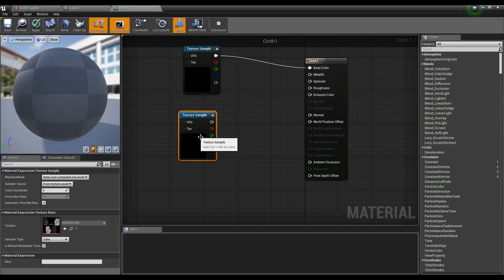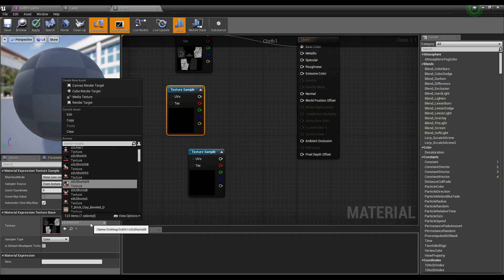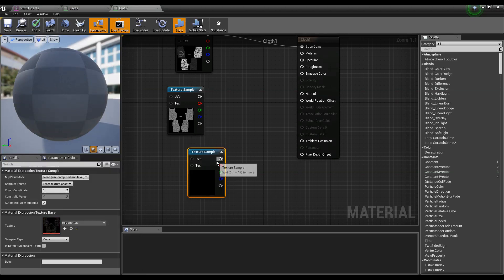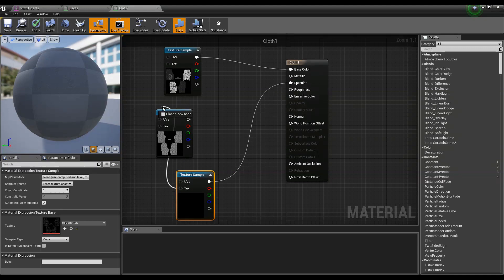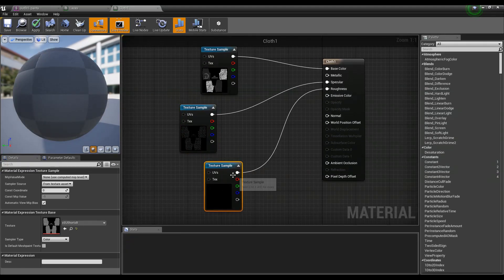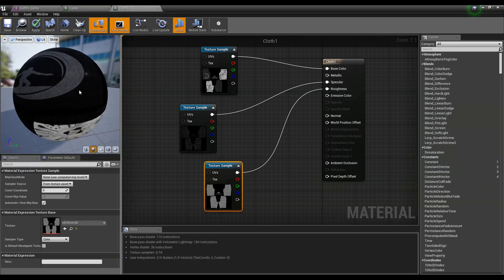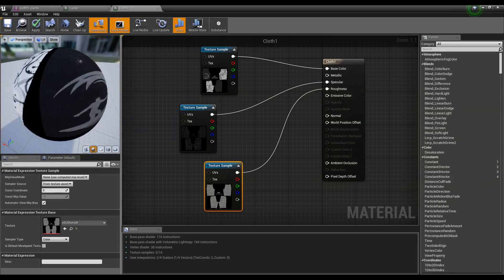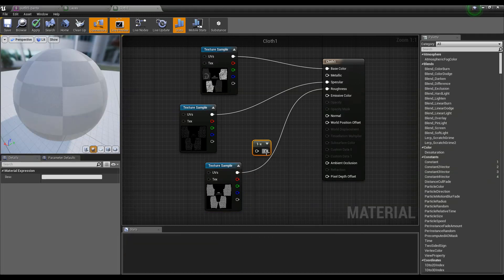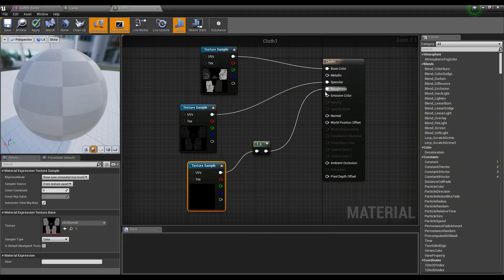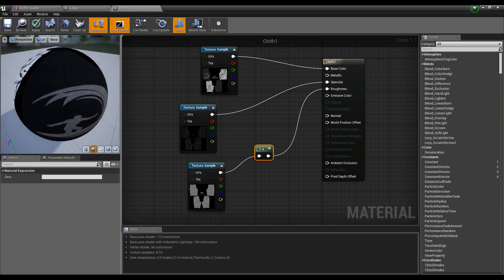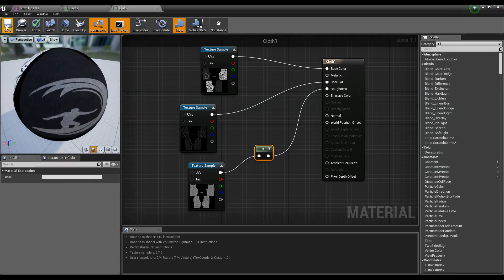I'm going to copy and paste the texture sample, get the bump map for the shorts, and also get the specularity map, then connect them to their respective nodes. I'm going to connect the bump map to the roughness node, but since the roughness looks all shiny, I'm going to invert the texture before connecting it to the roughness node. You need to check if you really need to invert the texture sample depending on the outcome you see in the preview window.